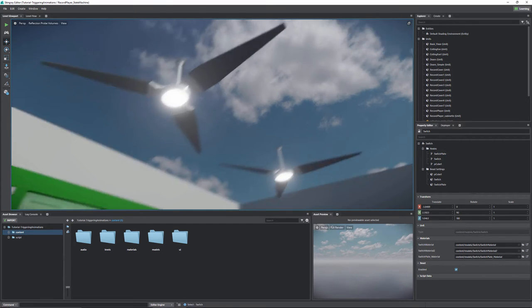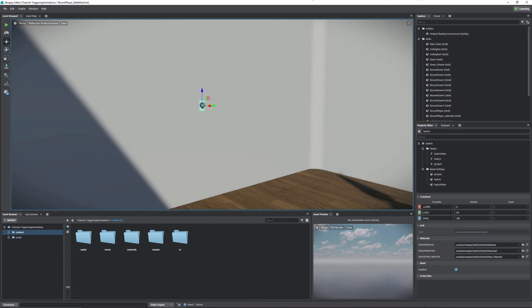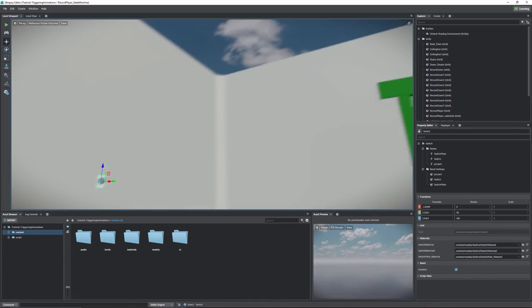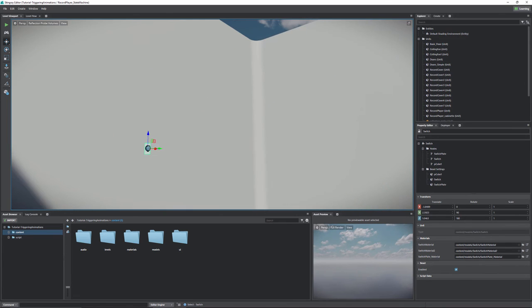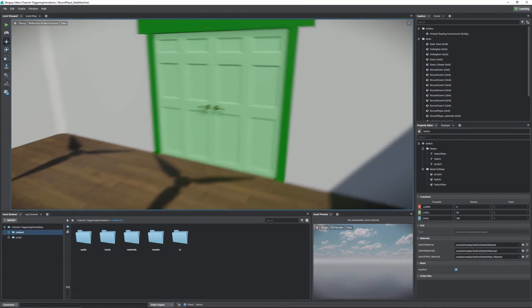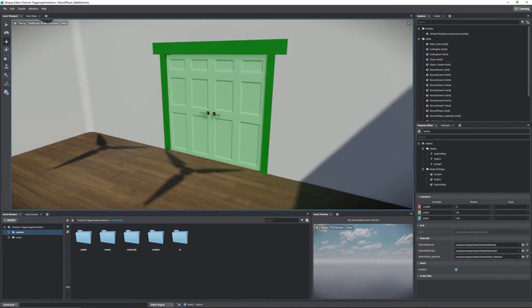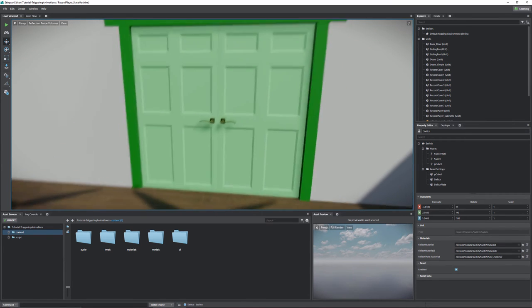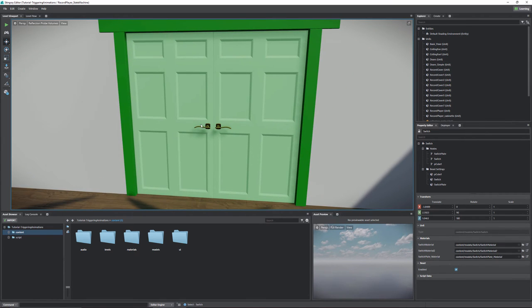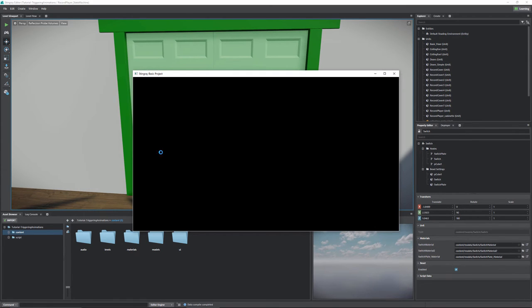So yeah, you'll get a bunch of nice little triggering techniques in that example alone. And then lastly, what we're going to do is we're going to take what we've learned and we're going to make a more complicated door that will do the more complicated way of handling the door animation so that we always have the proper playback. So I'll give a quick run through and show you what we're looking at here.